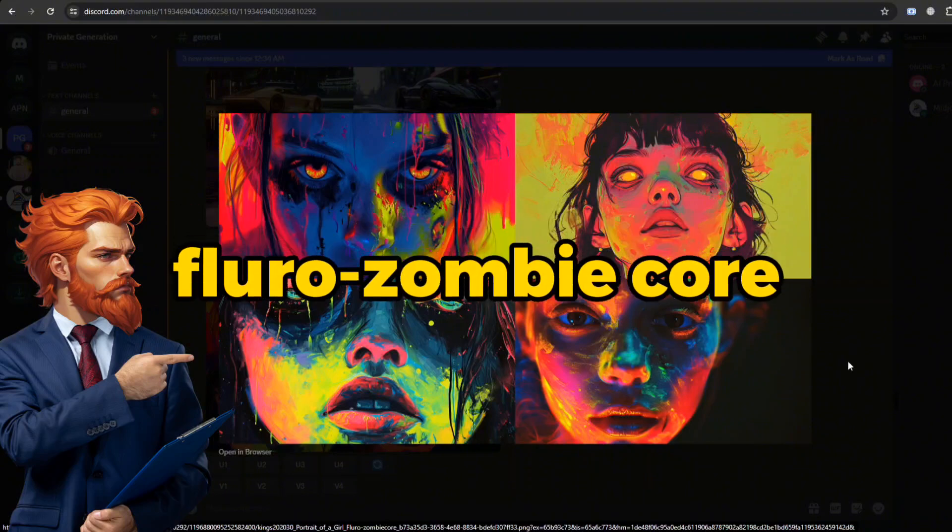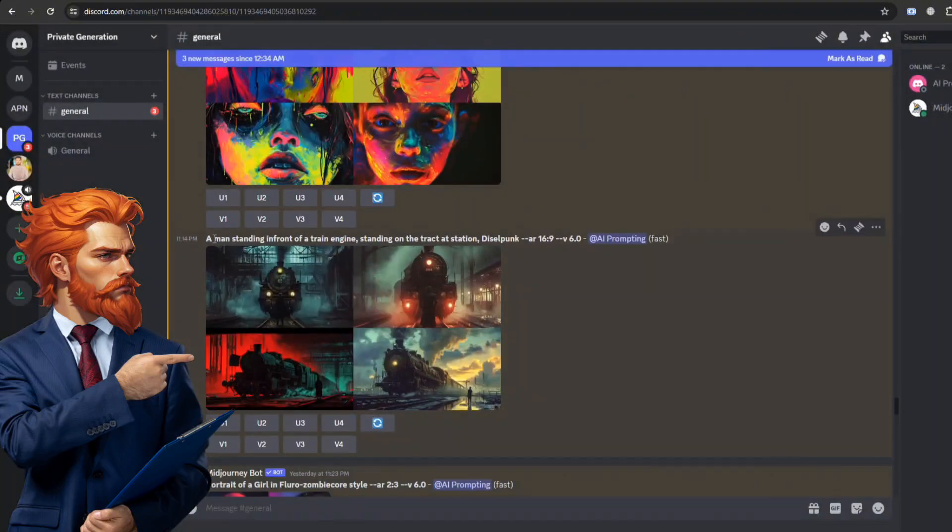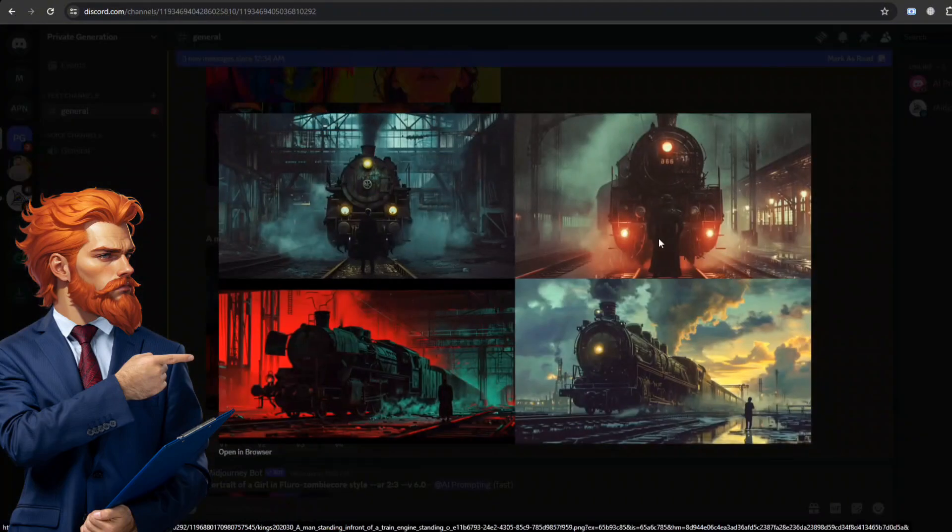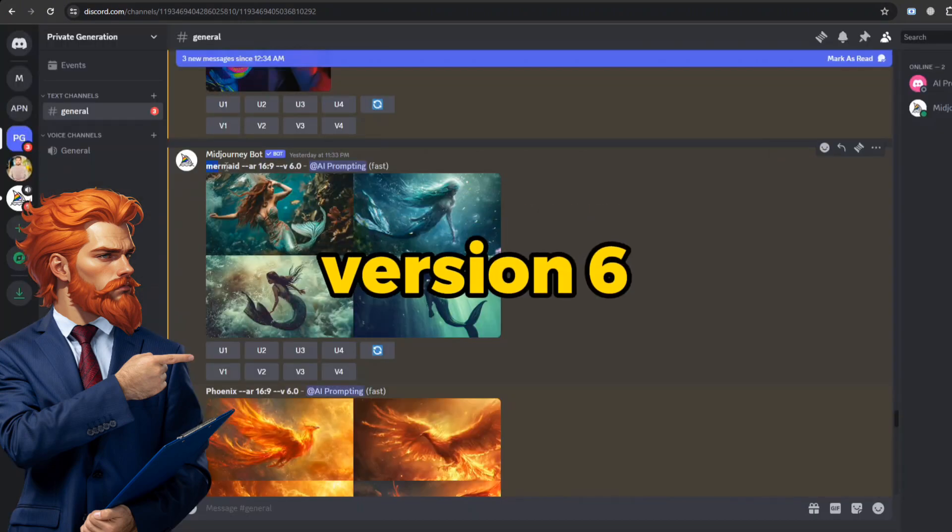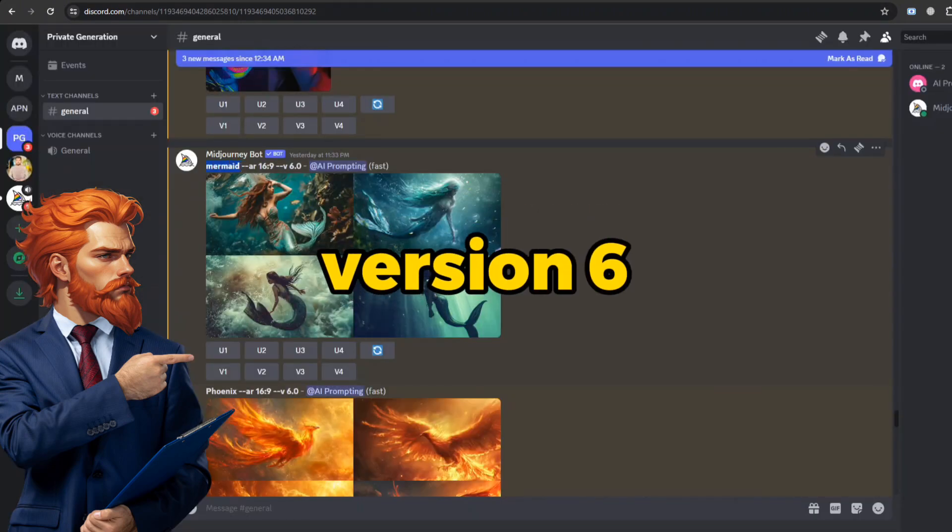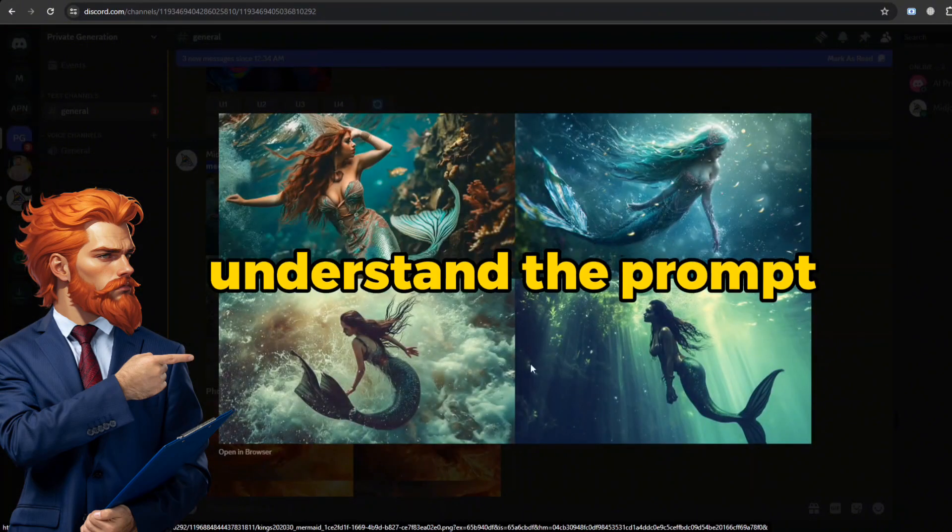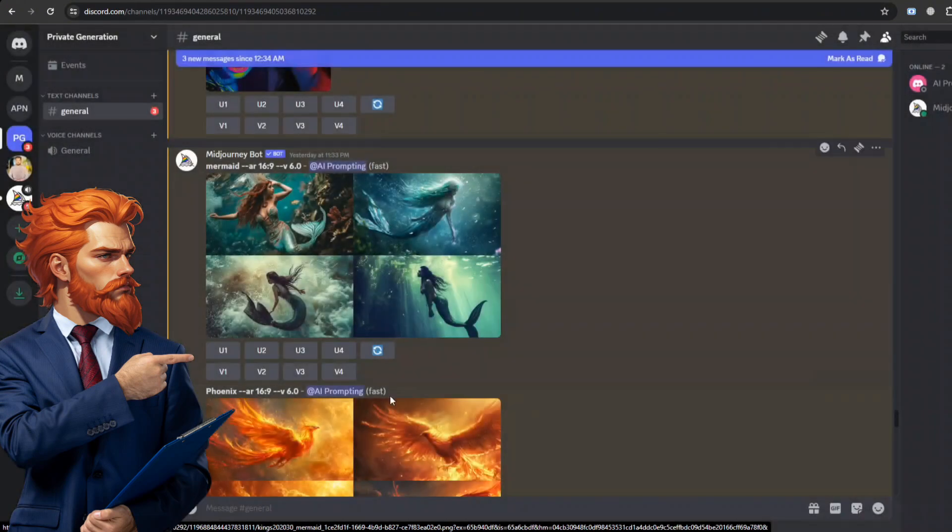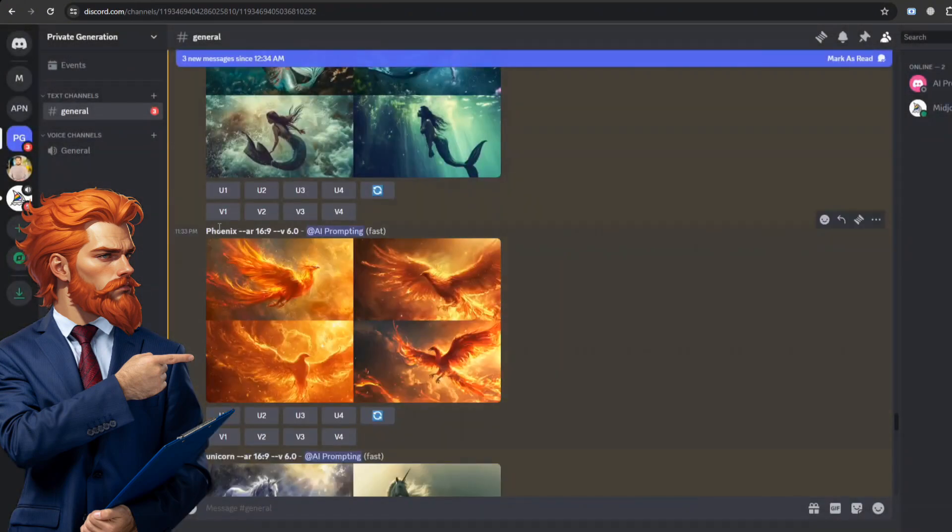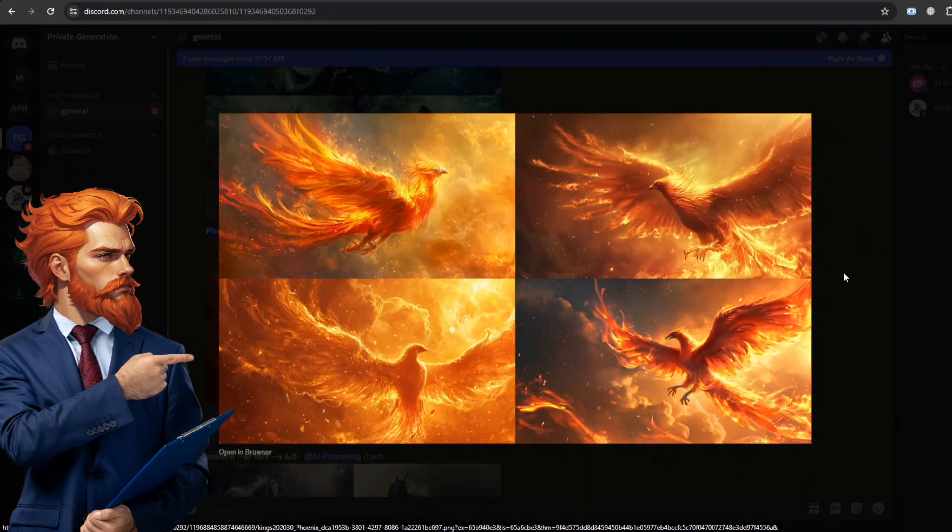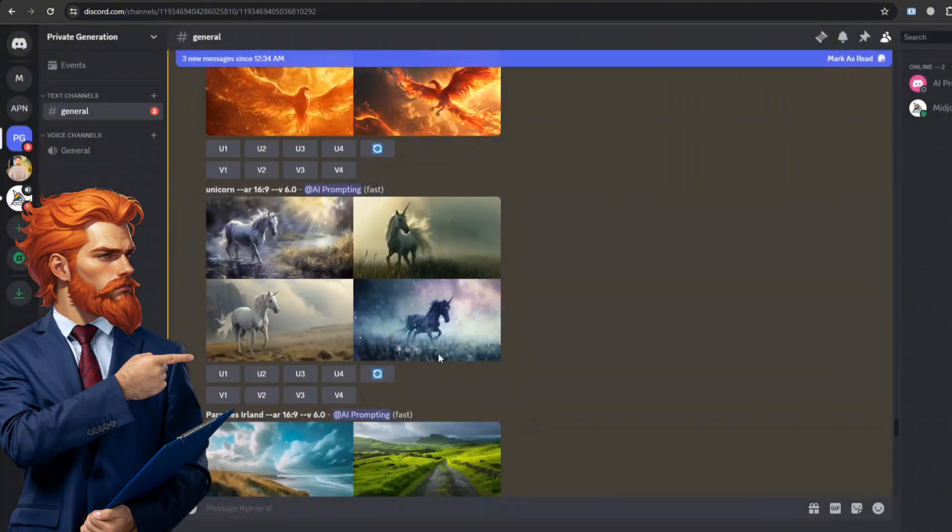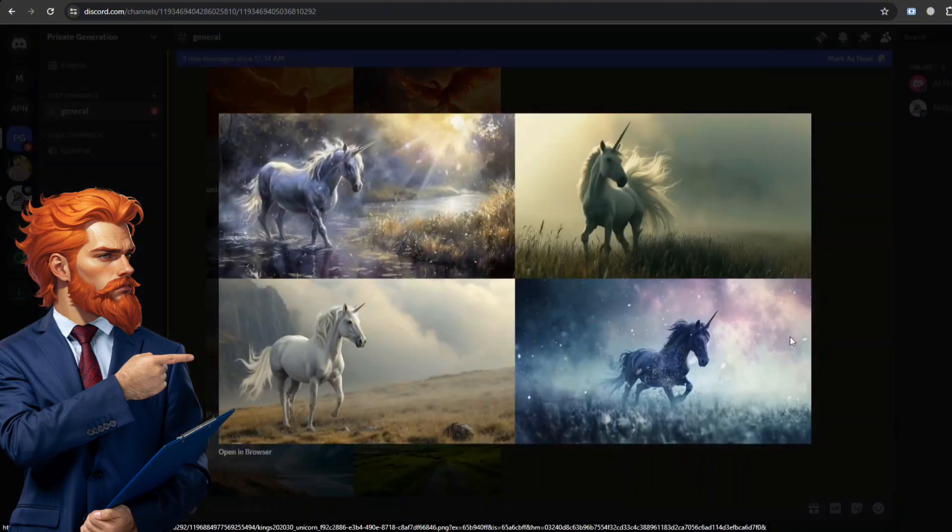There are plenty of other results I have generated, like a girl in a fluoro zombie core and a train engine at the station in diesel punk style. I like the third and fourth option. The real power of Version 6 relies on its capability to understand the prompt. Even with a single word, it can generate results of this caliber.